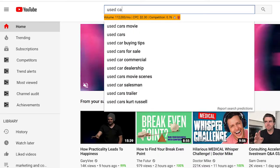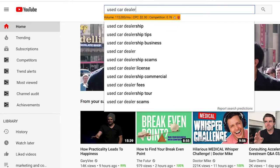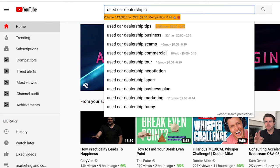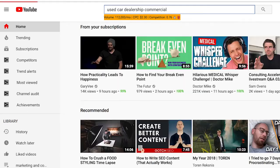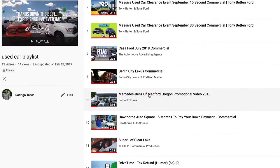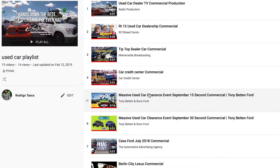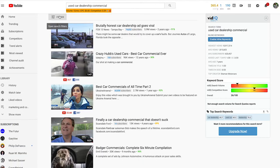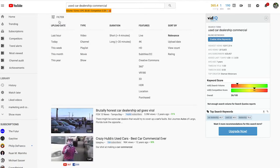When looking for reference videos, the number one place you want to go is YouTube. Start by typing in search terms for what you're looking for — this applies for any video project you're working on. In this situation we used all different types of keywords that fit what we were looking for, and we created a playlist with about 15 to 20 videos for ideas.